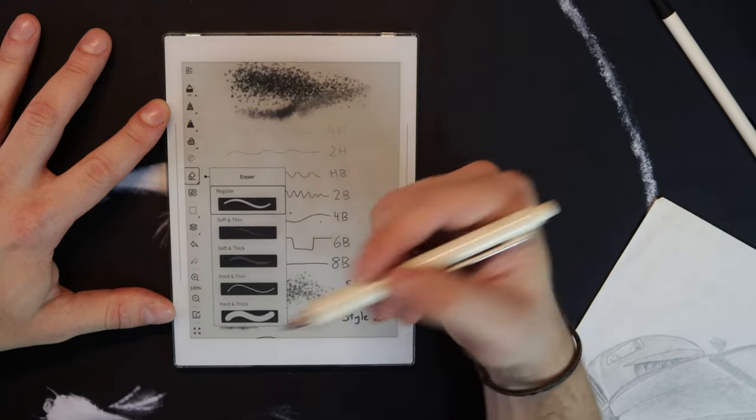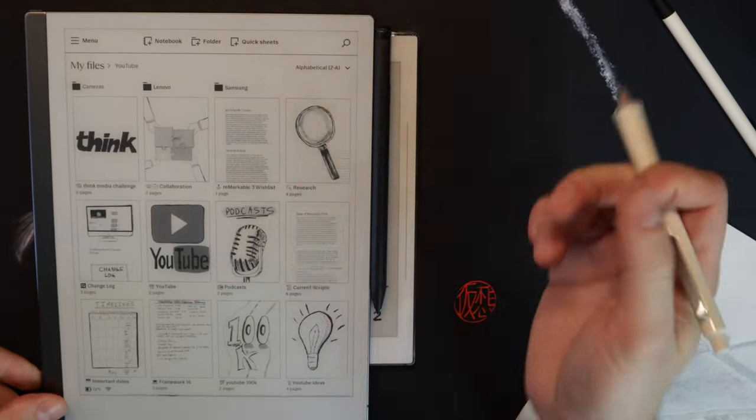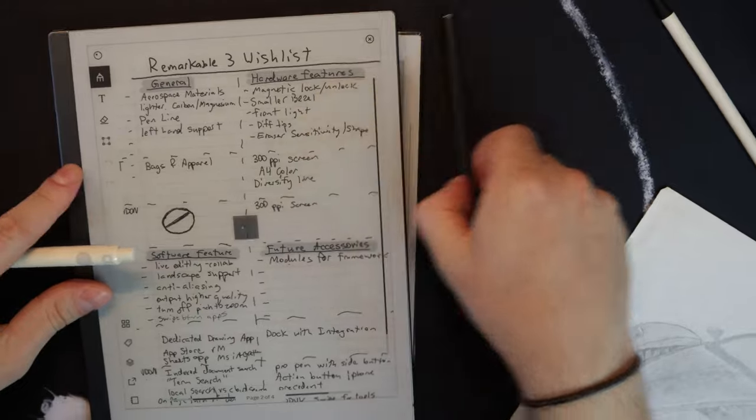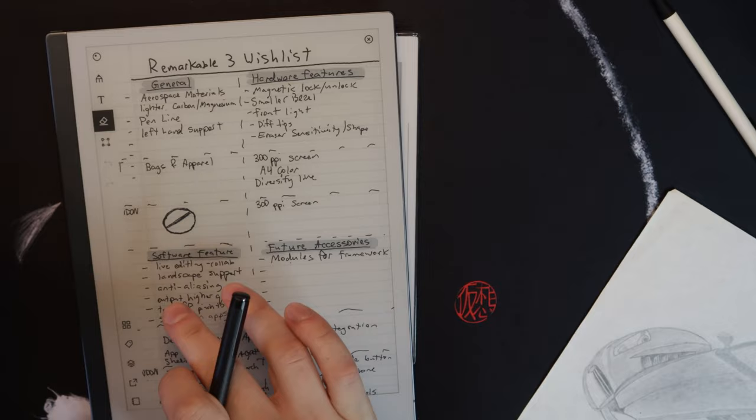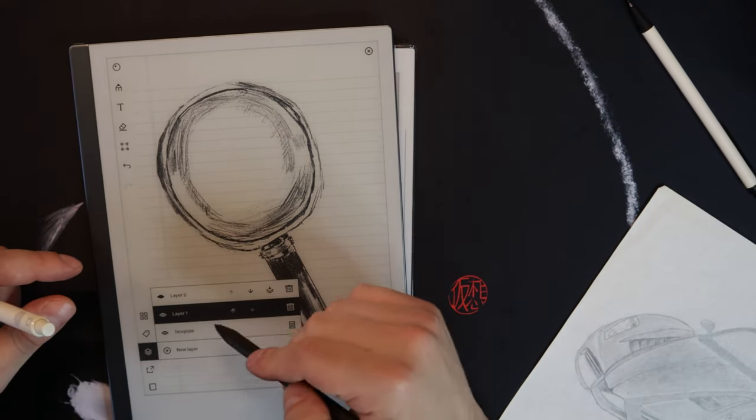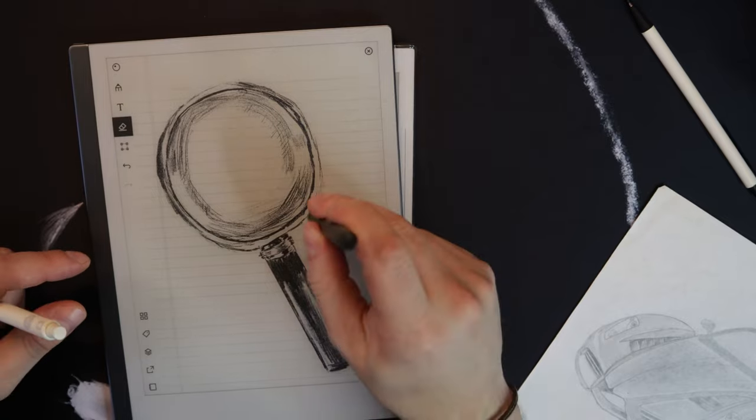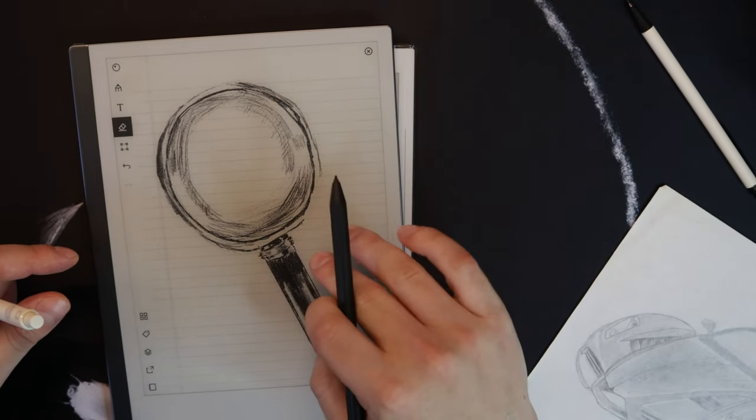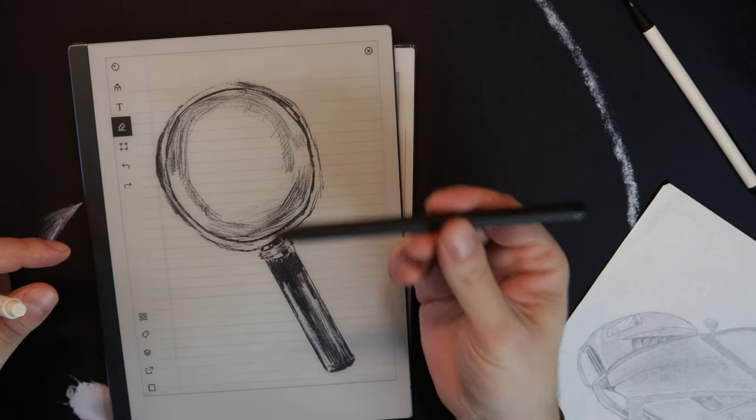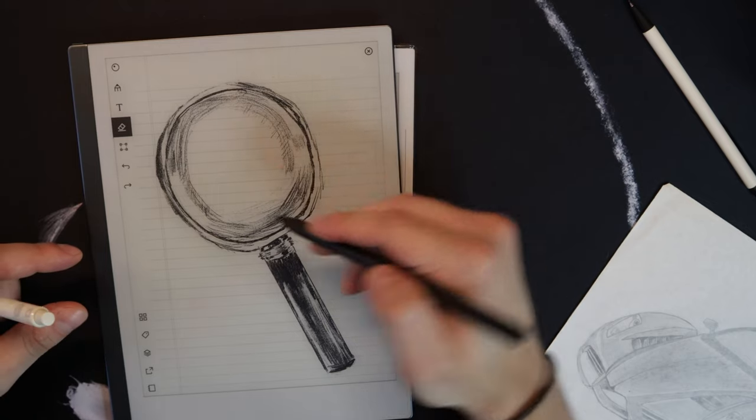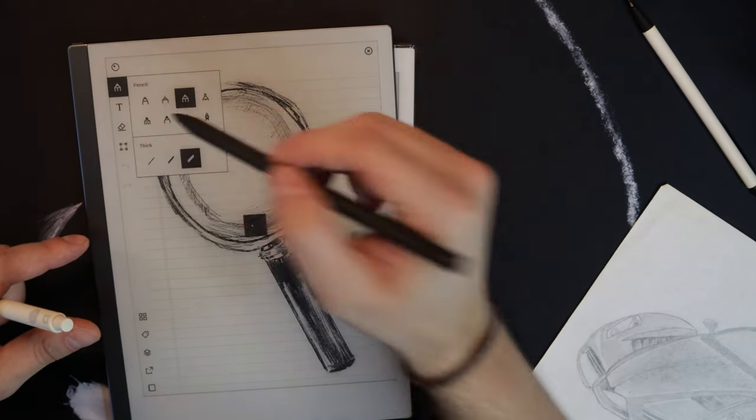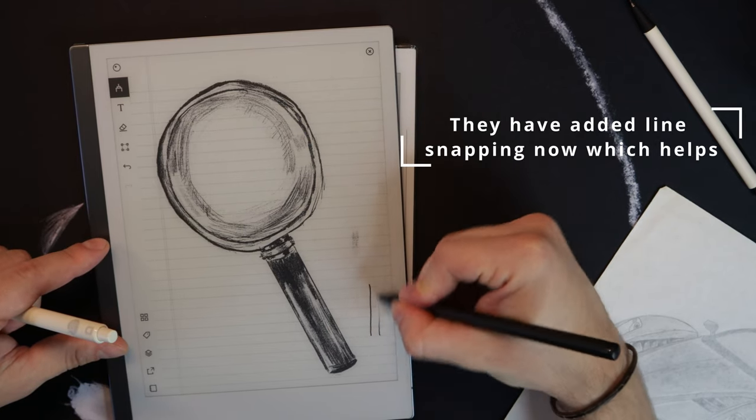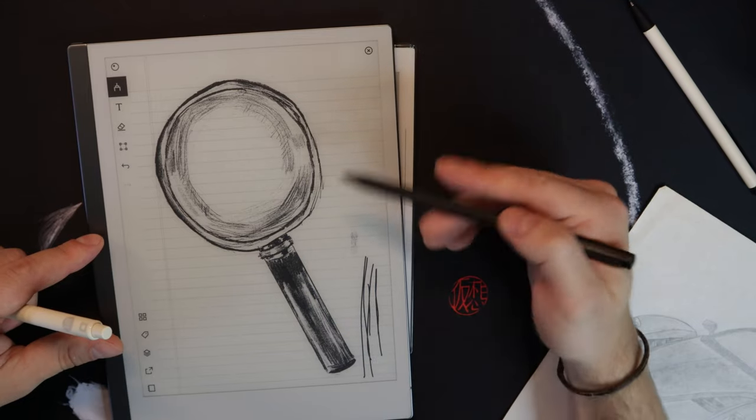That takes me to my next point, which is the eraser. This was one of my biggest complaints of the Remarkable. They only have an eraser—literally just an eraser. All I could do is complete erasing, there's no granularity there. That was actually one of the biggest reasons why I don't like drawing on this, besides the actual inaccuracy of the lines.